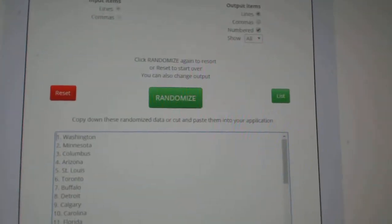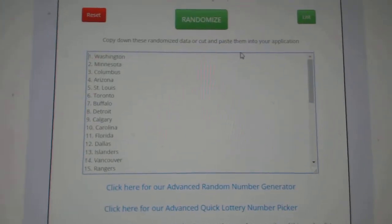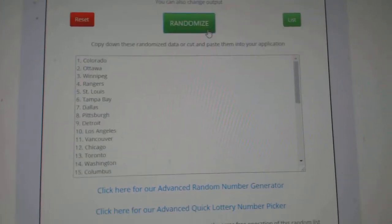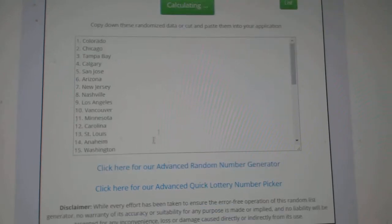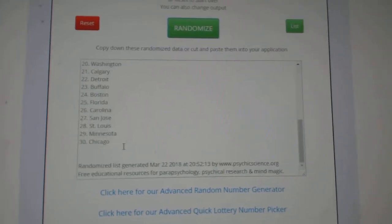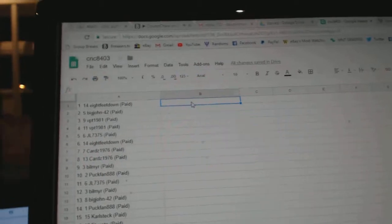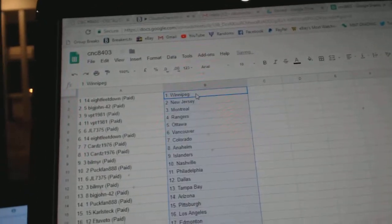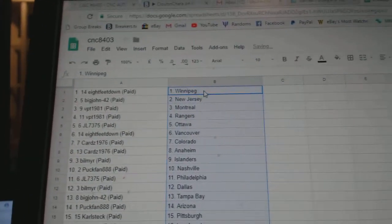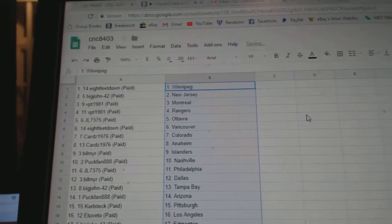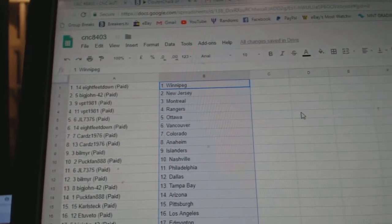And the teams, one, two, three, copy, paste. So 8 feet down has Winnipeg, Big John.